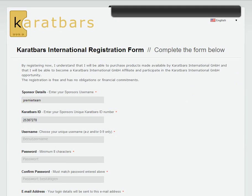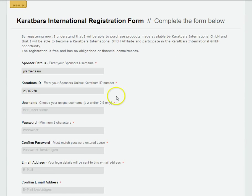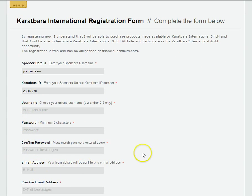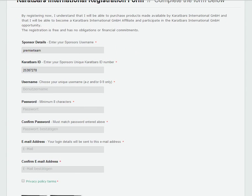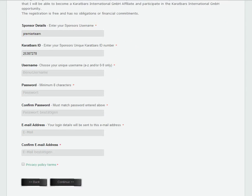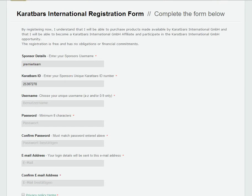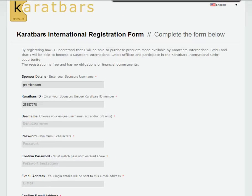You then choose a username here and then choose a password. Confirm your password and confirm your email address. And that will take you through. Click on the policy terms and take you through to the registration.